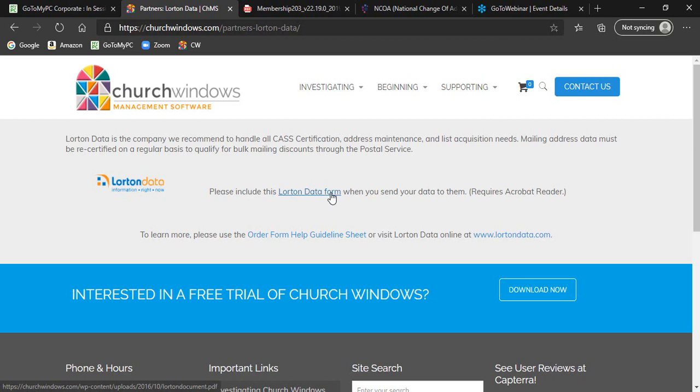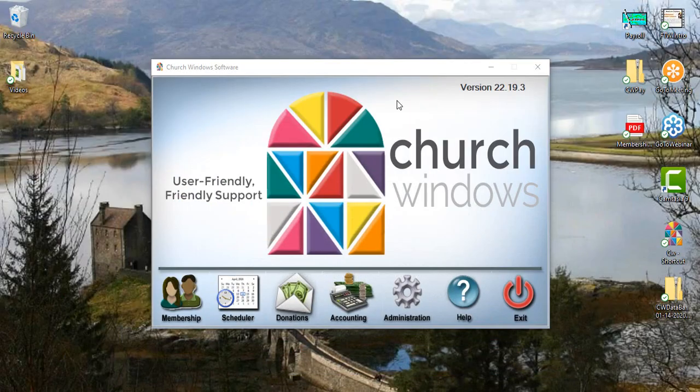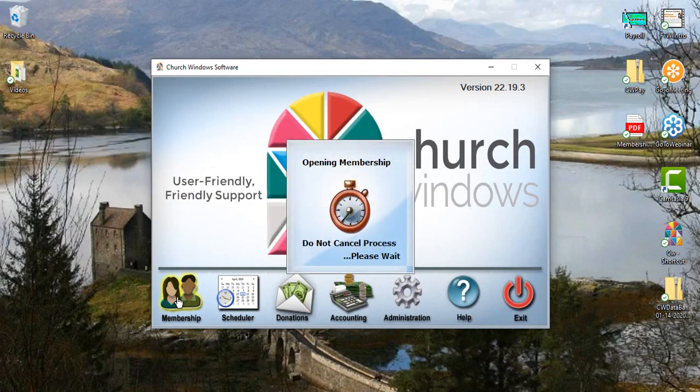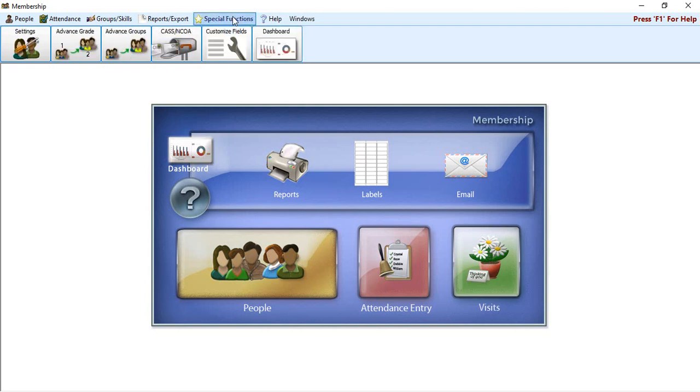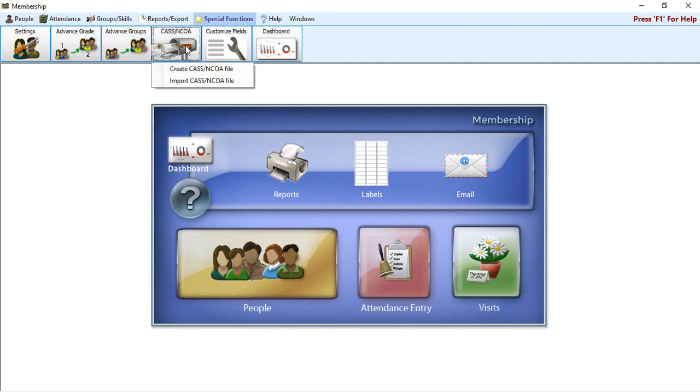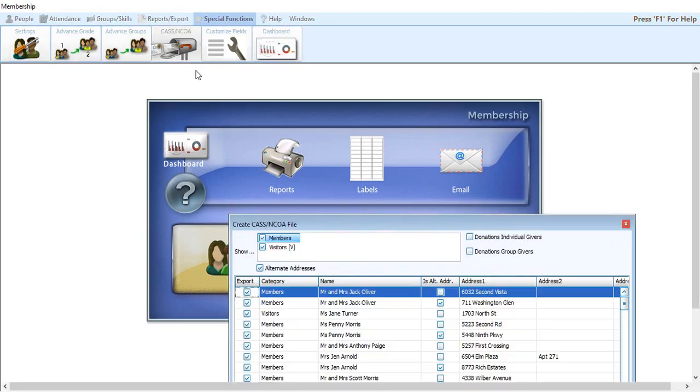So let's start the process here for the CASS and the NCOA processing within Church Windows. I'm going to go ahead and go into membership here. And this process is actually pretty simple. In membership, up at the top, you're going to click on special functions. And then right here, you have your CASS and your NCOA option. Go ahead and click on that. First thing you're going to do is create the file.